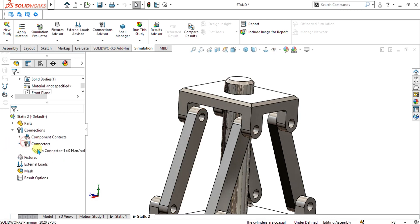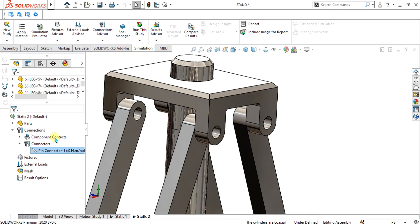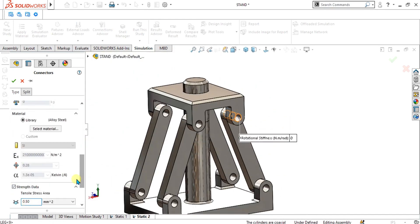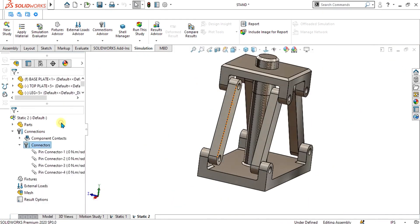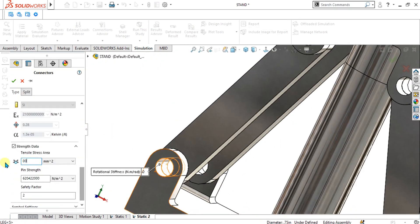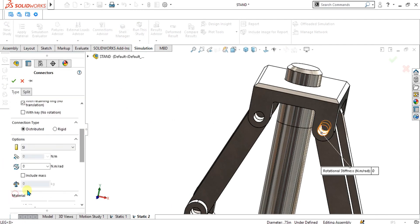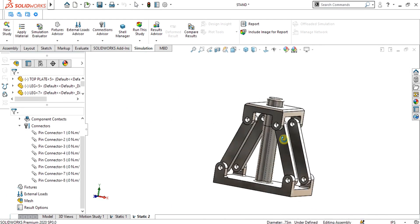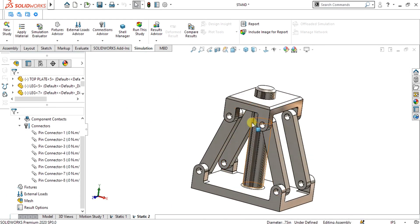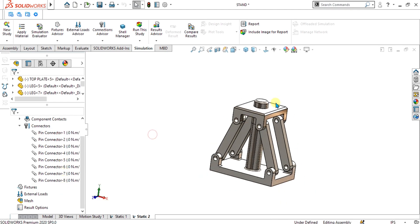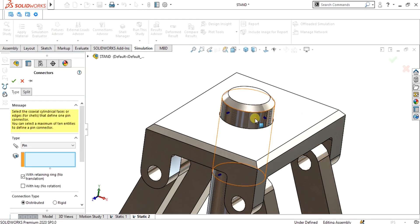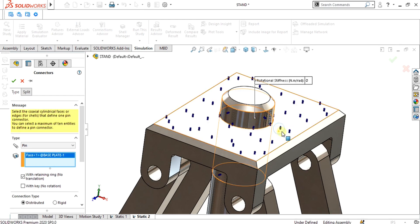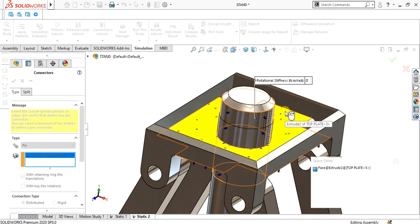The pin connector is now applied. Repeat the same procedure for all other holes. Once all pin connectors have been applied — here we have 8 pin connectors — apply the 9th pin connector to these remaining faces. Go to Pin again, select this face, then use Select Other to choose the second face.